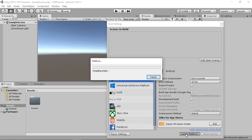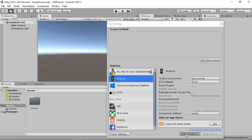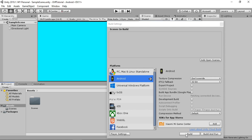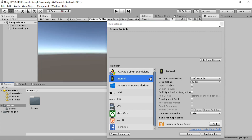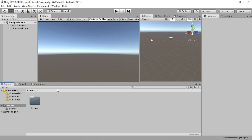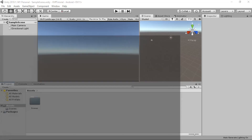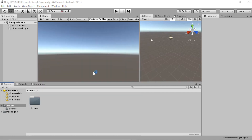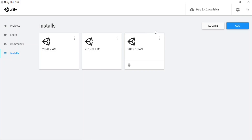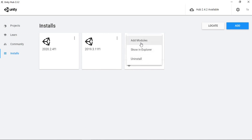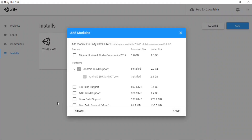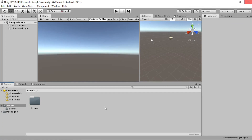It's going to take a while, and once it's done we need to make sure we have the Android build support for the particular version of Unity you're using. Go to Unity Hub - I'm using 2019.1 and already have Android build support. If you don't, click on the three dots, go to Add Modules, and install the Android build support for your version of Unity.